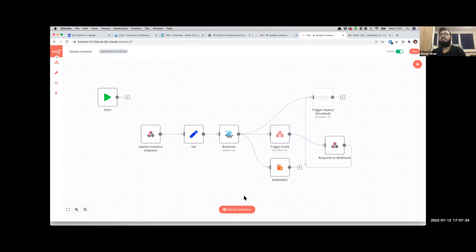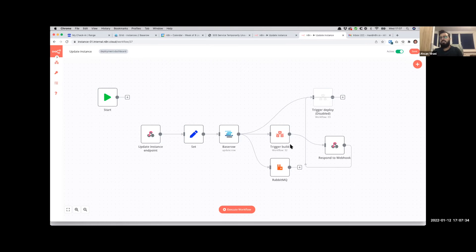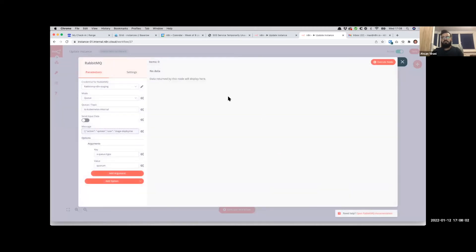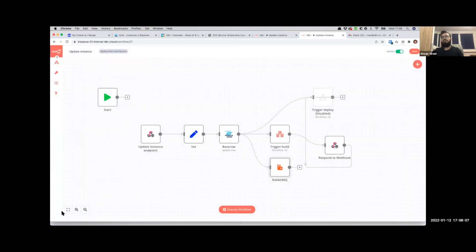Sure. So this update workflow - once we have the data from Baserow, two things need to happen. One is triggering the build from GitHub action, and the other is to actually deploy that generated image on one of the cloud instances that we have. So the trigger will send an API request to the GitHub API to start the image building process and then push the image to our Docker Hub. The RabbitMQ node is basically sending a RabbitMQ message to our cloud infrastructure to create an instance with the details that we got from Baserow.